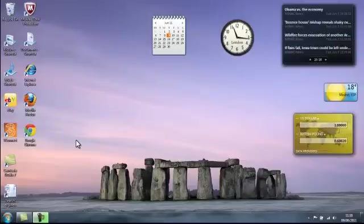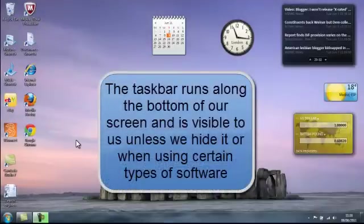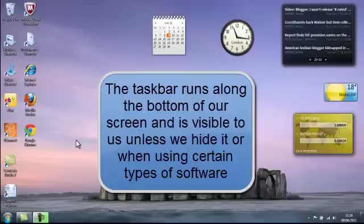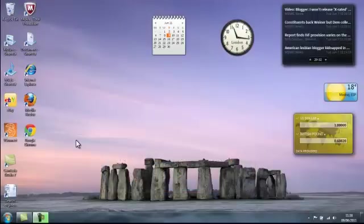The taskbar runs along the bottom of our screen and will remain visible to us wherever we are doing unless we hide it or when running certain software. So let's take a look at it.